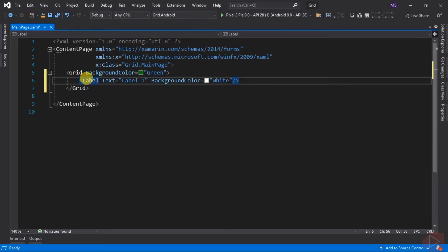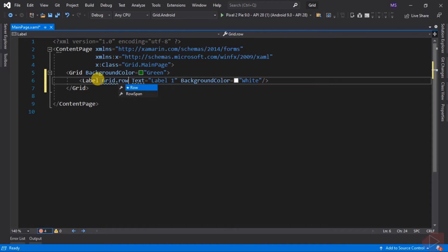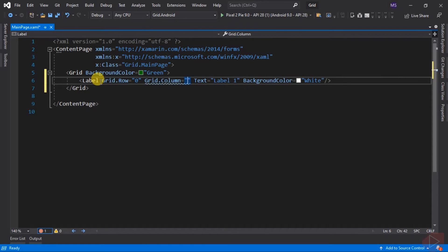Next, set the label's position by specifying its column and row. Let's make Label 1 be at row one, column one — so we type Grid.Row and set its value to zero, then Grid.Column and set its value to zero. Remember, in programming, counting always starts at zero. That's why row zero and column zero is positioned at row one and column one of the grid.